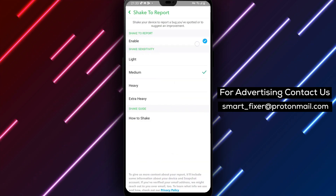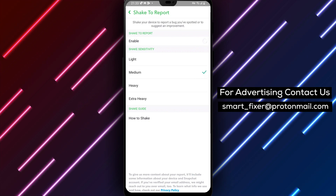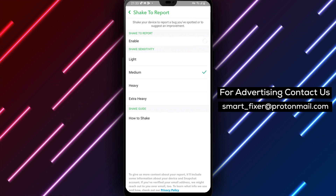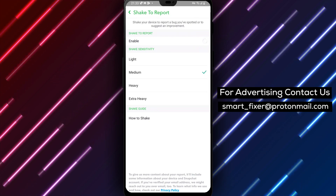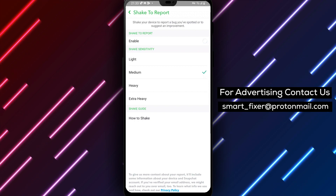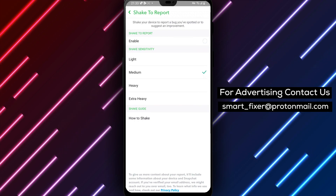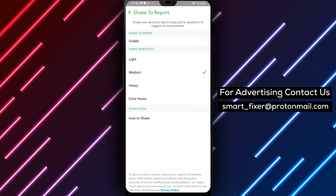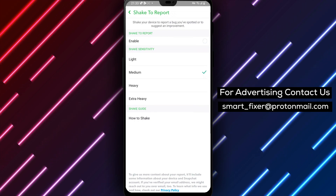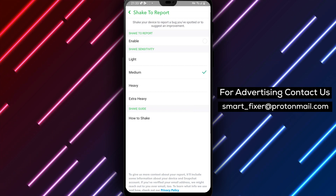By following these steps, you can successfully disable the Shake to Report feature in Snapchat, eliminating accidental reporting incidents. Congratulations! You have successfully turned off the Shake to Report feature in Snapchat.